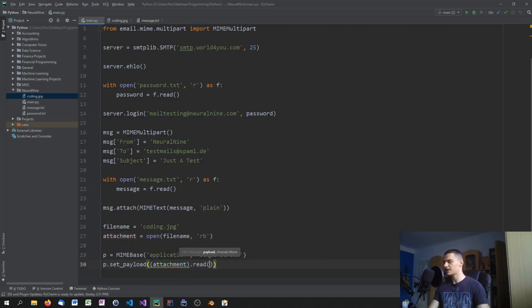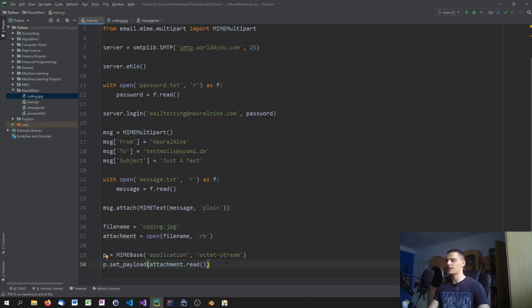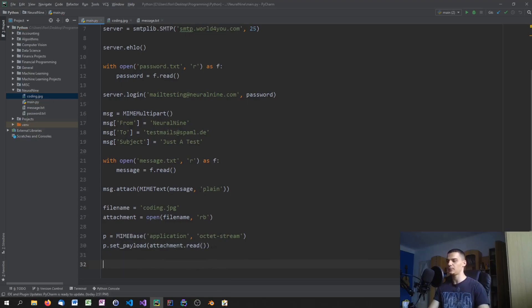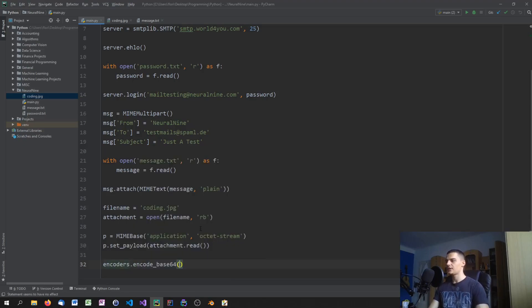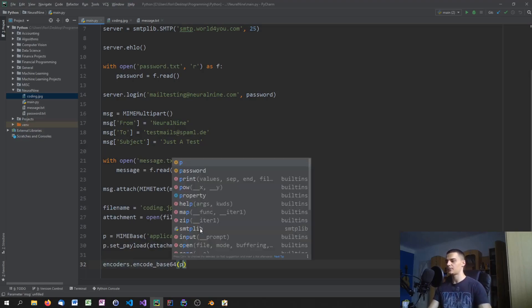Next we encode the payload using 'encoders.encode_base64(p)' — this base64-encodes the image data we read and set as the payload.